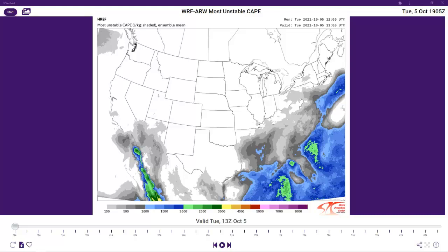Thanks and welcome back. In this episode, my focus is going to be on what is called convective available potential energy, or what pilots may know as CAPE. I'll give you some background and we'll get into looking at some charts — this is a forecast for what is called the most unstable CAPE.